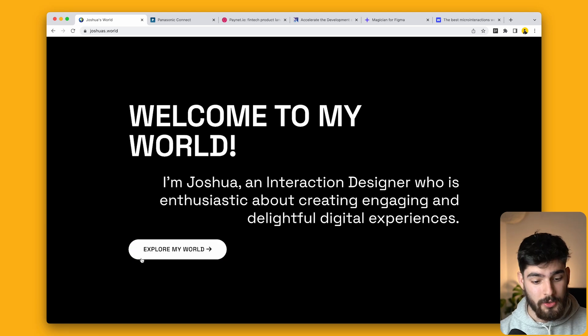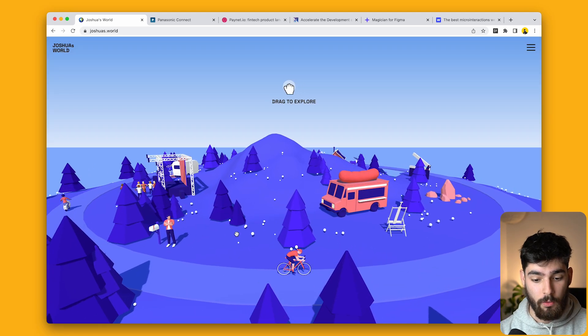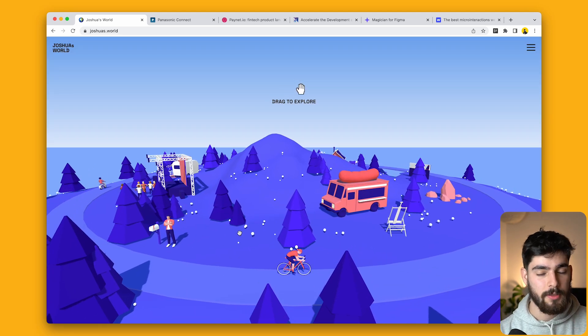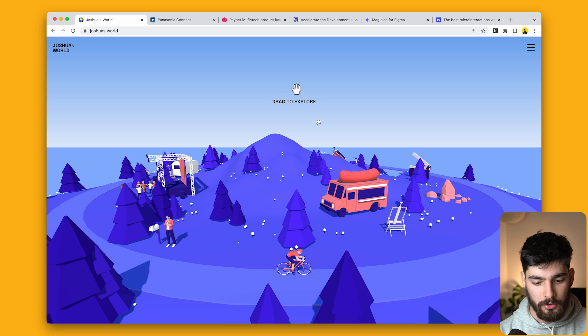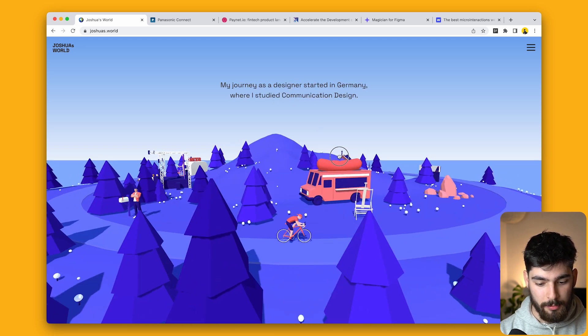Joshua's world is one of the most interactive portfolios I've ever seen. Once you click explore my world, you are able to drag it to explore.